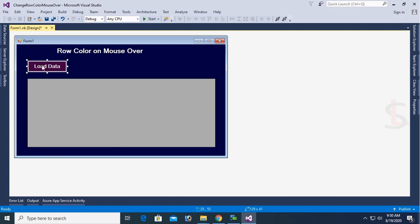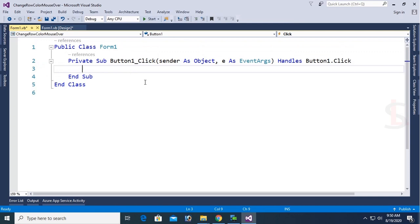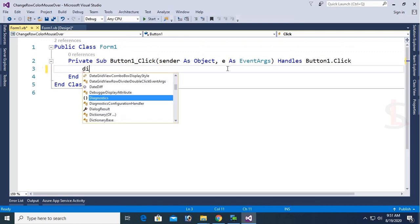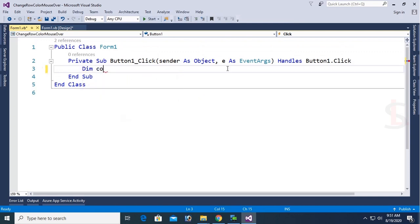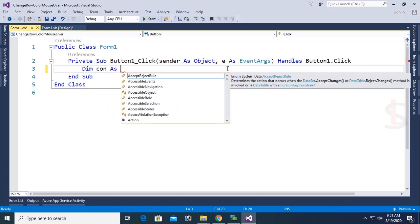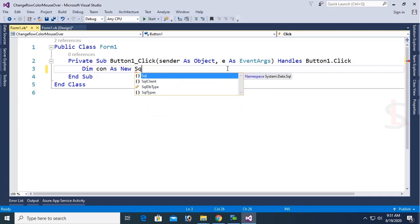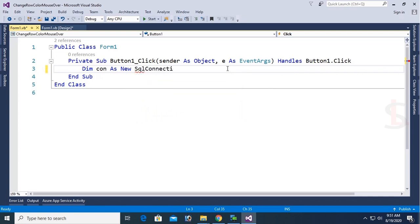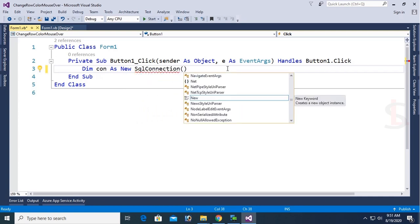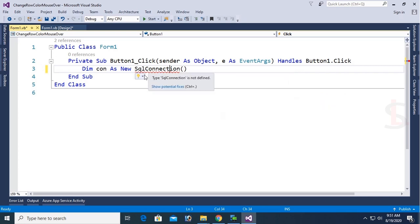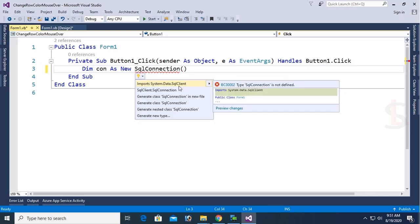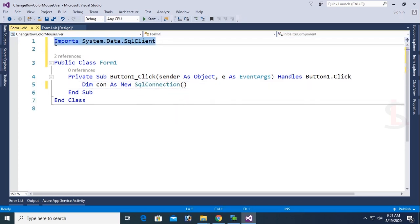Go to the button click event. In this click event I will write code to load data from SQL Server database to DataGridView using VB.NET. Declare: Dim con As New SqlConnection. To add SqlConnection you should add the namespace: Import System.Data.SqlClient.